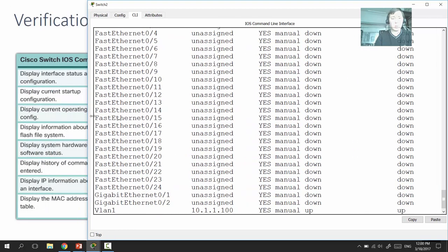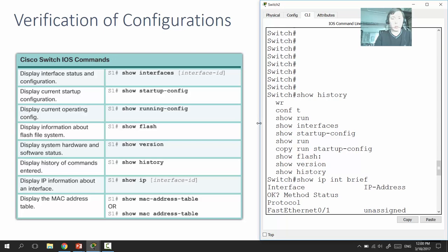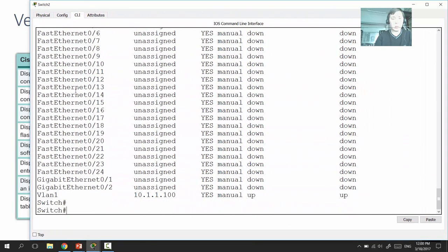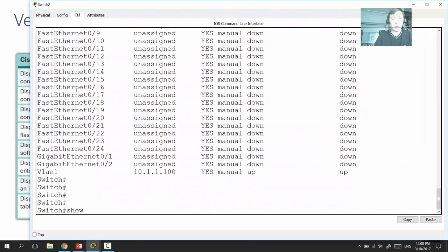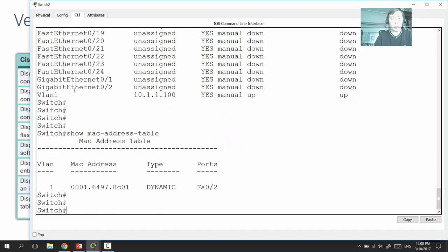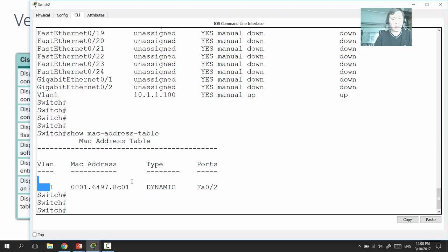Since a switch learns MAC addresses, you can view them using the 'show mac address-table' command, which shows that Switch 2 has dynamically learned a MAC address through port FA0/2.